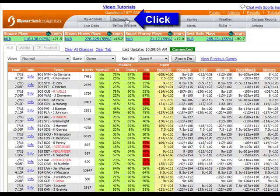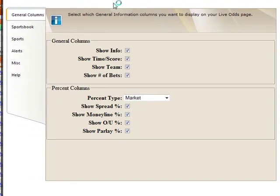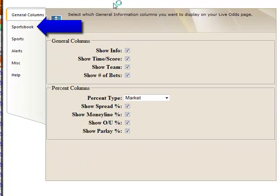Click the Settings button in the top navigation bar to open your Settings window. The Sportsbook tab is the second listed on the left side of the page.